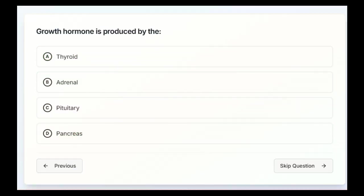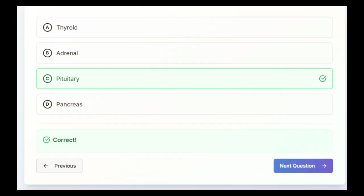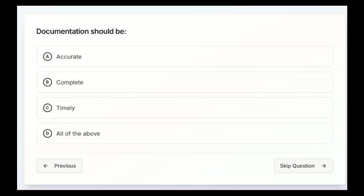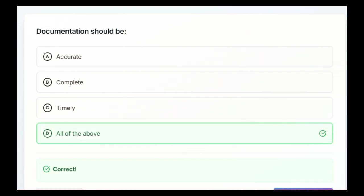Next question. Growth hormone is produced by the pituitary. Documentation should be accurate, complete, timely, or D, all of the above. Alright, we're going to go with all of the above on this one.